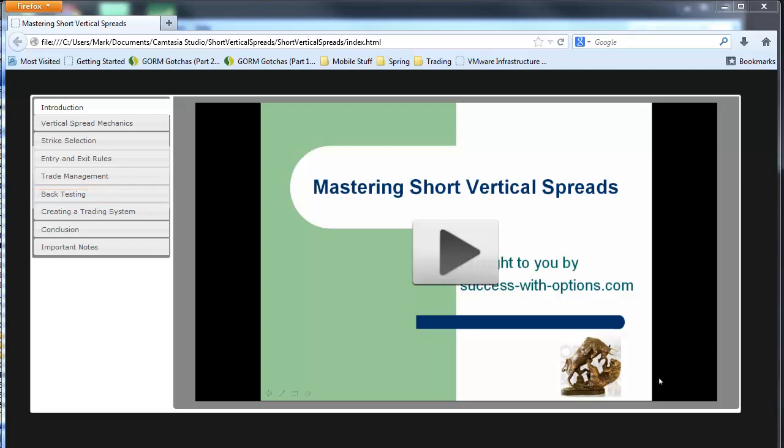And so we'll conclude the video with the last section, creating a trading system, where we'll go back and review the various elements that we've talked about and talk about really how to build a trading system that's going to work for you. So as you can see, there's a lot of information found in this video, and we're going to take a quick little tour on some of the elements so you can get a flavor for how it actually works. And then when we're finished, I'll give you a URL where you can go to the website and get more information about the video, and perhaps purchase it, and download it, and get going on your own personal journey on short vertical spreads.